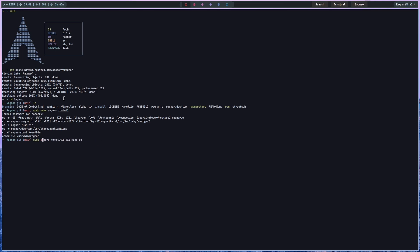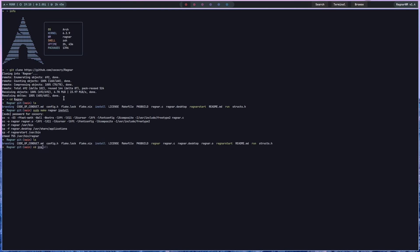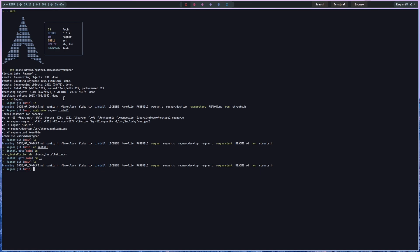If you're on an Arch-based system, you're going to type sudo pacman -S with those dependencies. Also, if you're on Ubuntu you can cd into the install folder and run the Ubuntu installation script — it will install Ragnar and also add it to your sessions so your session manager will recognize Ragnar. If you're on Arch you could technically also clone it from the AUR by doing paru or pacman -S ragnar-wm, but you can't really change the config that way, so the manual method is preferred.